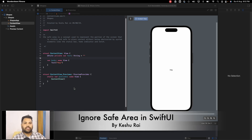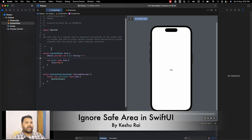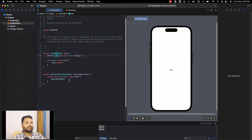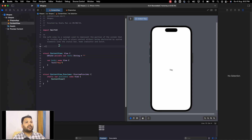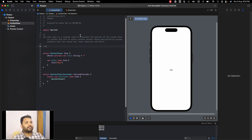Welcome back everyone. In this video we'll be discussing how we can ignore the safe area. On the screen you can see I already have some content added — a definition of safe area. Before understanding how to ignore the safe area, we should know what safe area actually is. The safe area is a concept used to represent the portion of the screen that is visible and safe to place content without being obstructed by system elements.